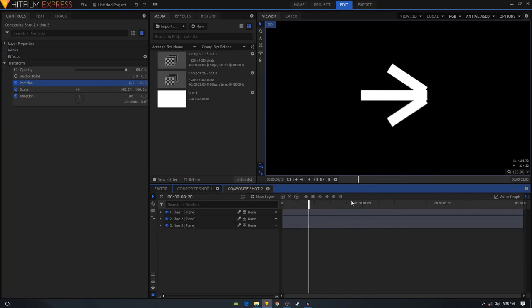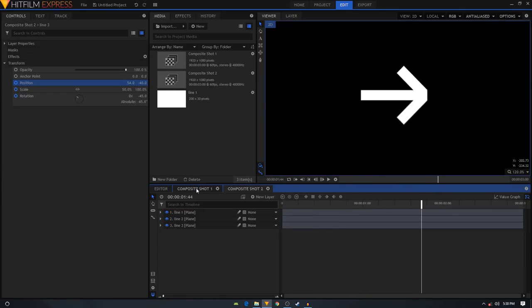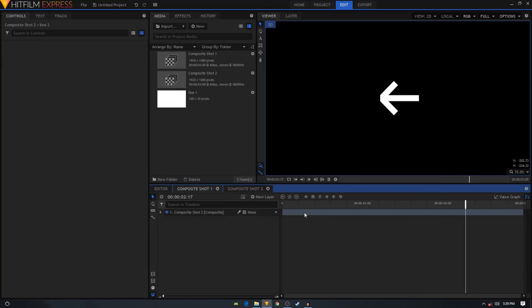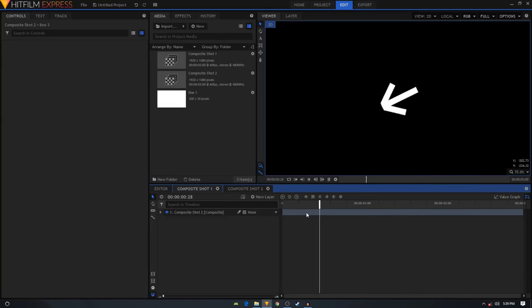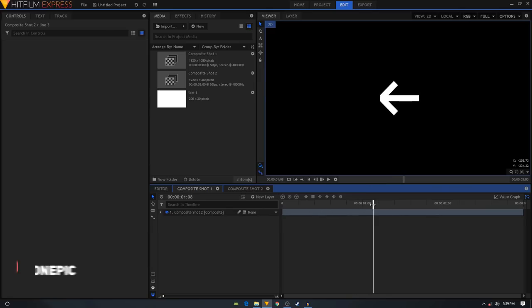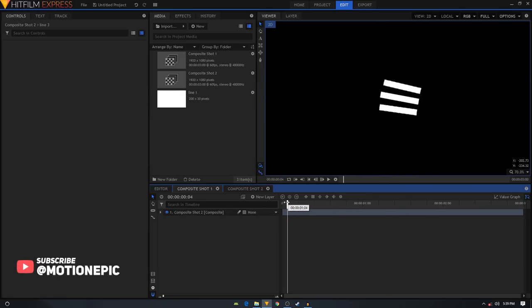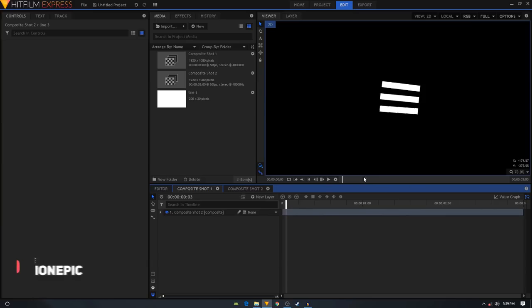That is what we need to do to create the same animation on our line three layer. It's looking pretty nice. Let's take a look at composite shot one - let's play this animation. As you can see, we have this amazing animation.